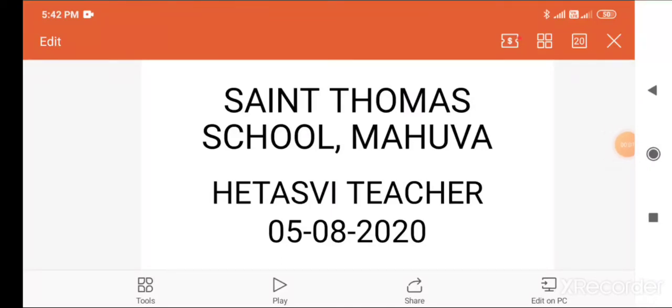Hello children, good morning. I am your ATSV teacher from St. Thomas School. Today we are going to learn our English subject.